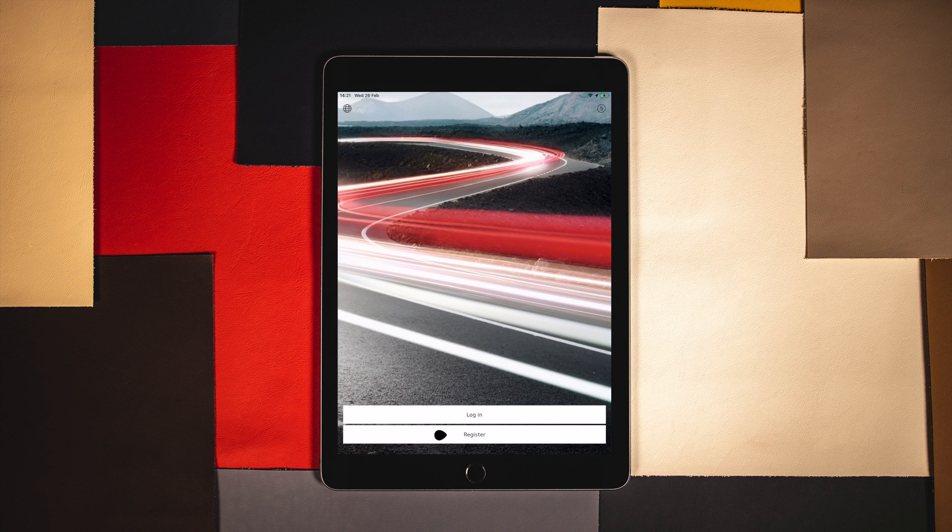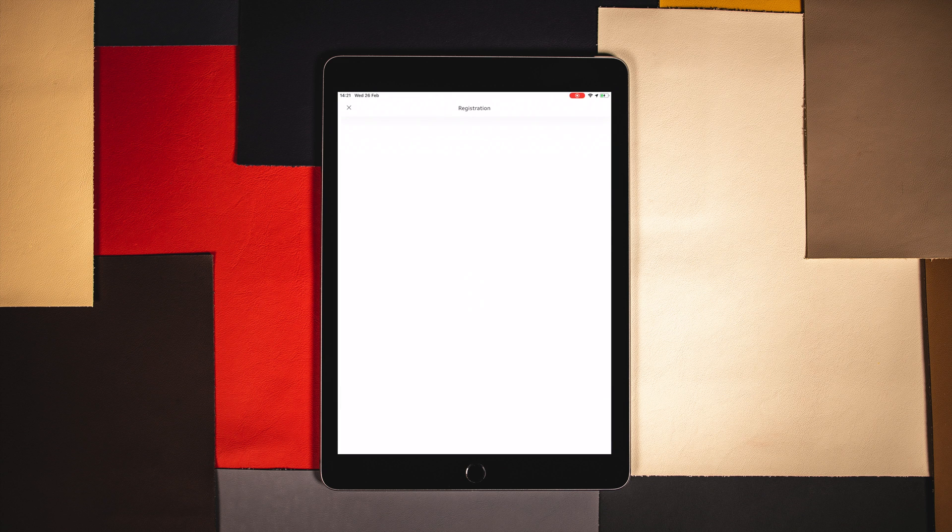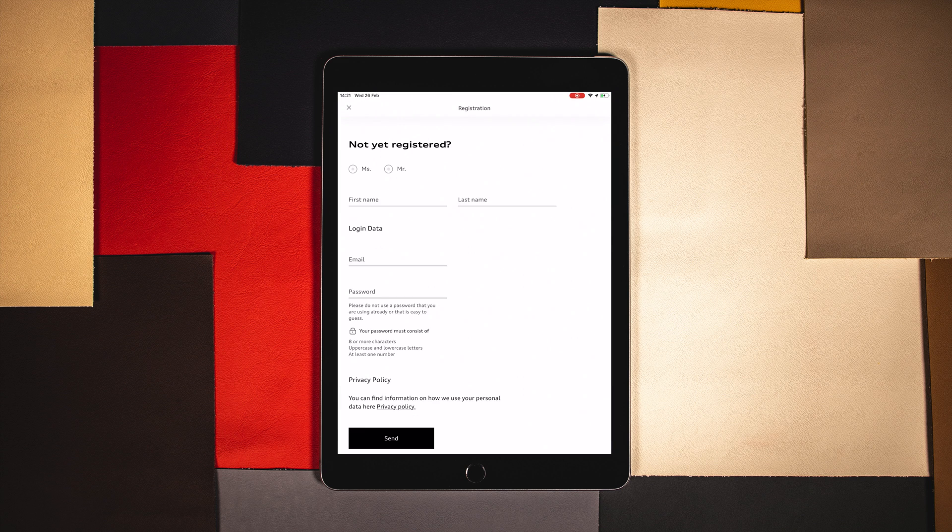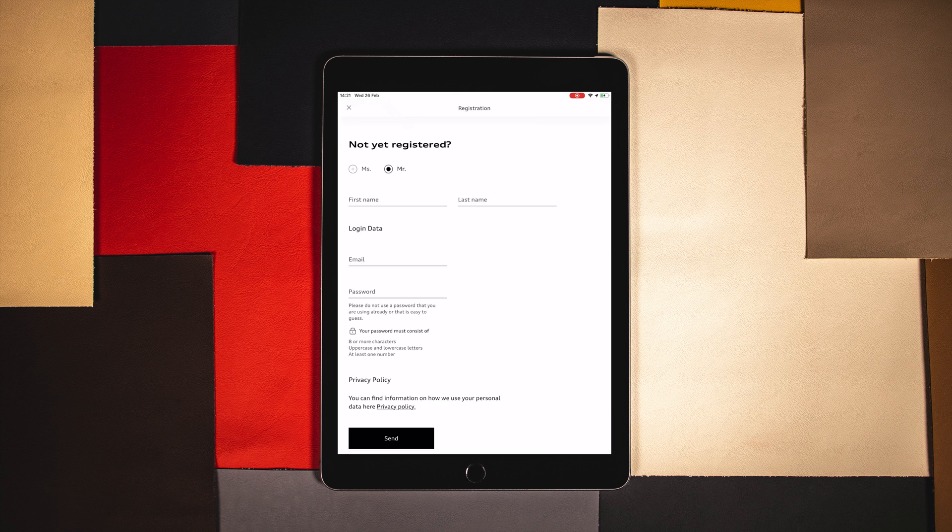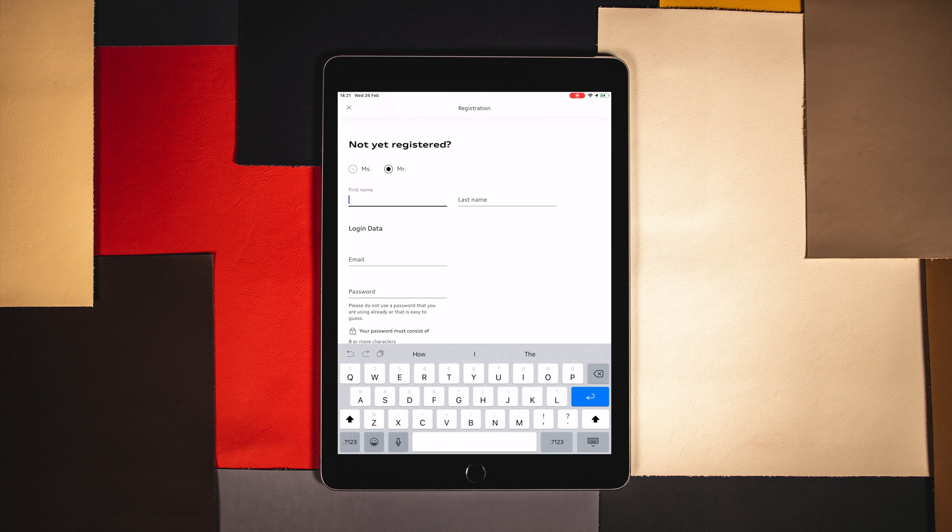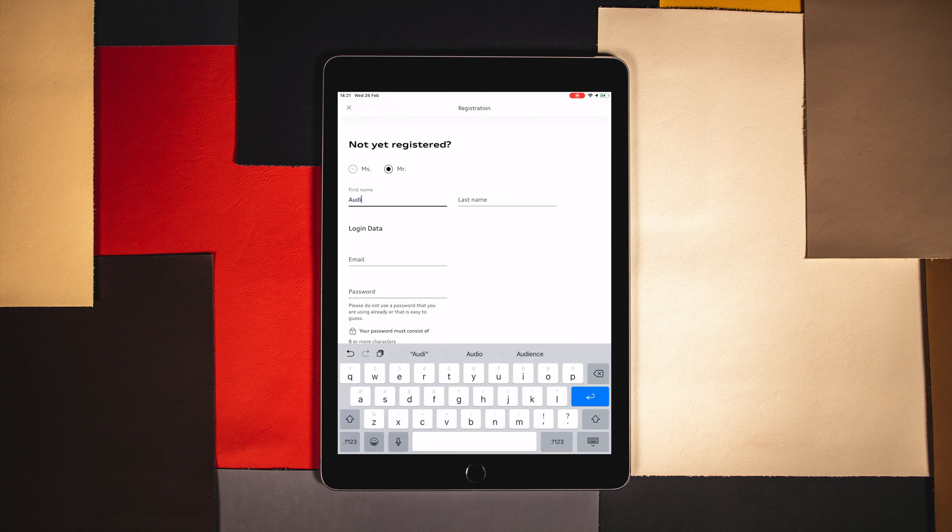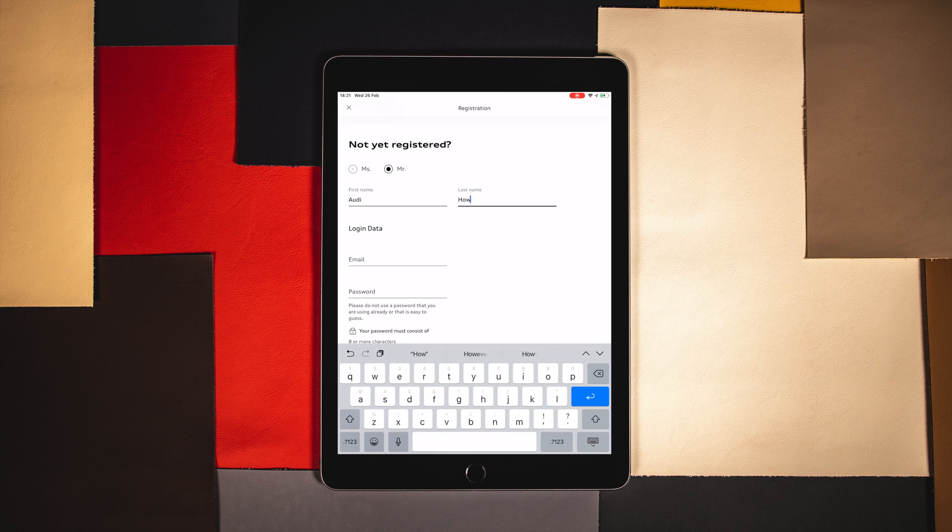Once the MyAudi app has been installed to your preferred device, select register at the bottom of the screen. This will take you to the registration page to set up an account. Enter your details into the required fields.